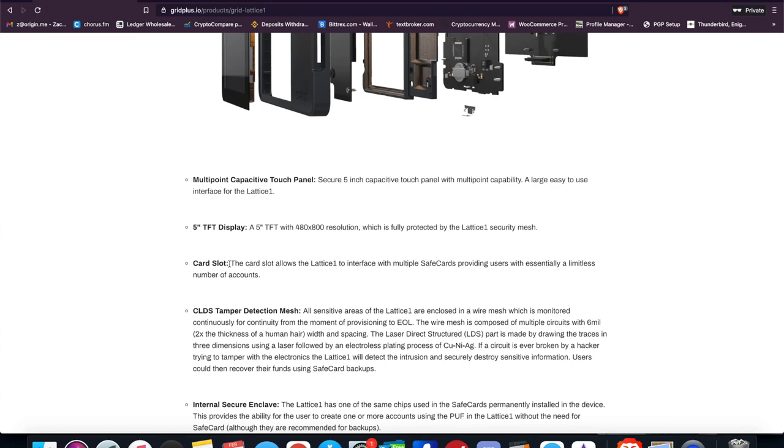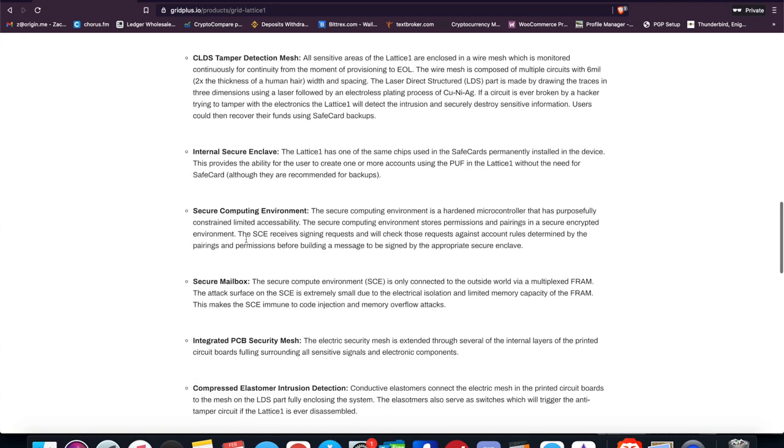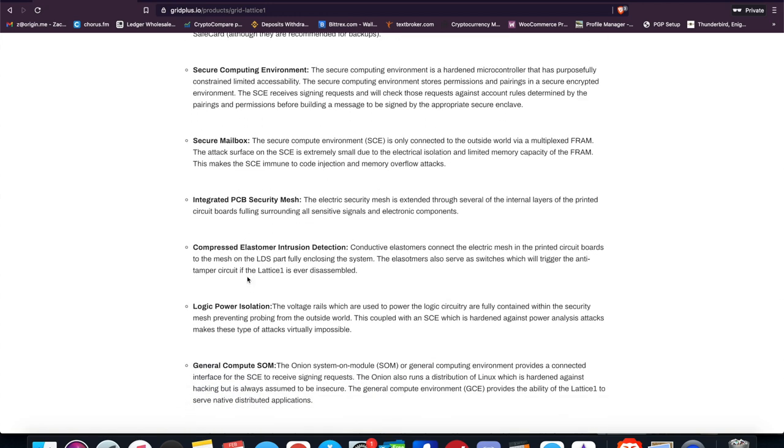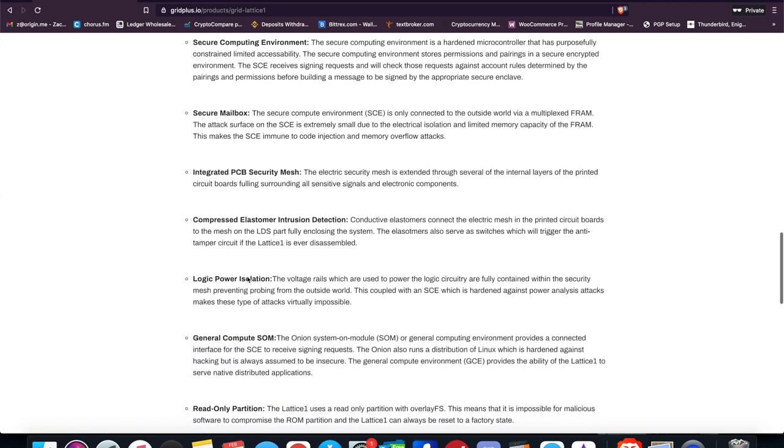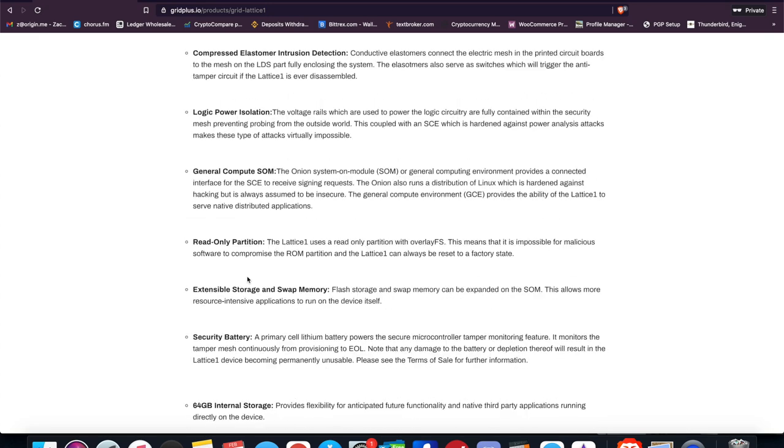It has the card slot where you can add up to multiple users and multiple cards to access the same device, which is nice. CLDS tamper detection mesh, internal secure enclave—this is very similar to what the iPhone has and where it stores its Apple Pay data, so it's very similar in that particular regard where it's a secure element. Then it also has a secure computing environment, so it basically says it operates and executes code on a separate chip that is encrypted and doesn't have access to the internet. It also does, even though it has all these really nice security features that I like and it claims that your private keys are safe on the device because you can't access the internet—this is an internet-connected device, okay?